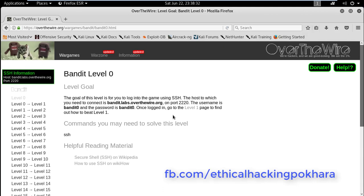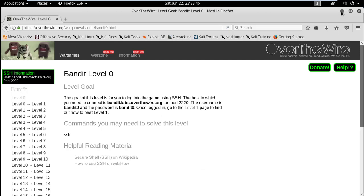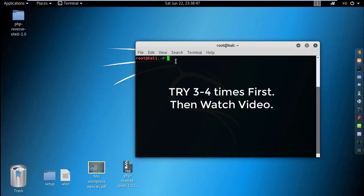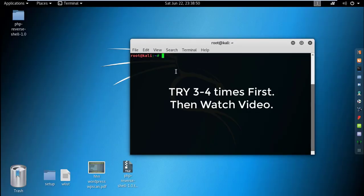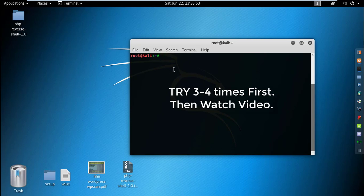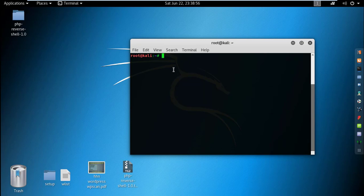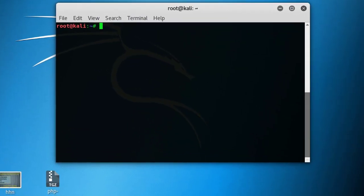Our first goal is to log in with username bandit0 and password bandit0. Before watching this video, if you haven't practiced this level, try it yourself three or four times first for each step. That will make it more fun. Now, the username is bandit0.